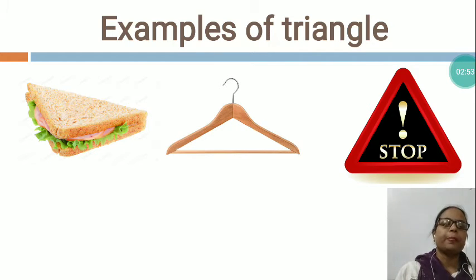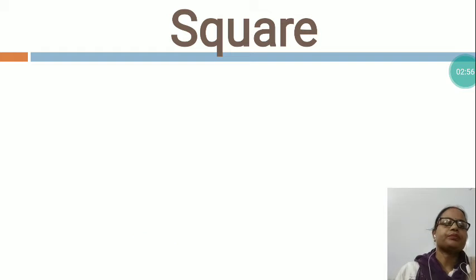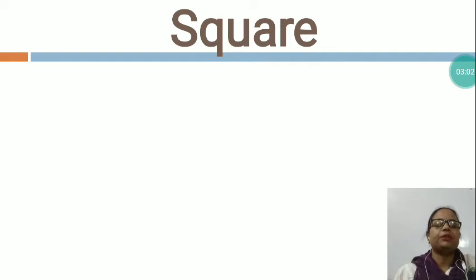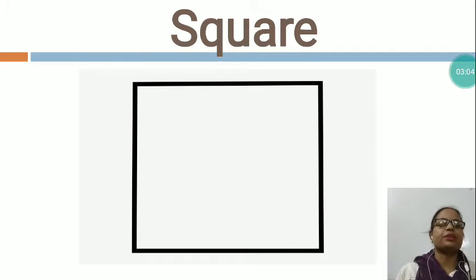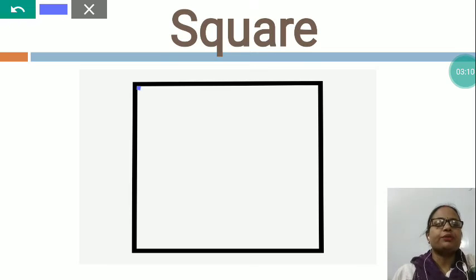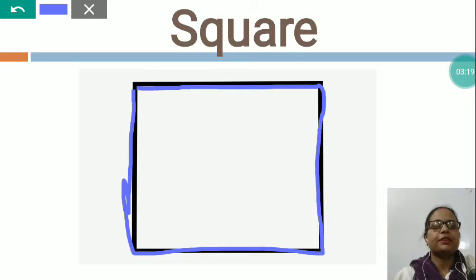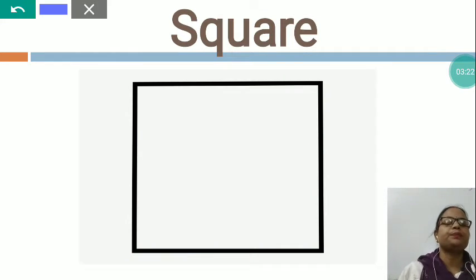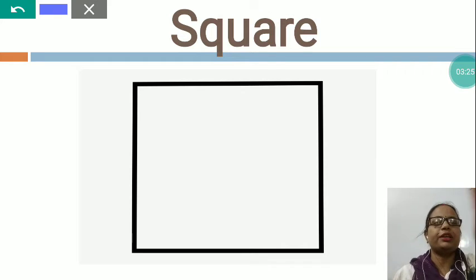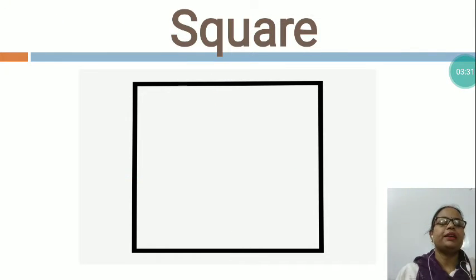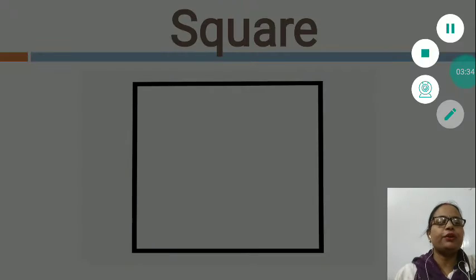These all are the examples of triangle. Now the next is SQUARE. You can see this is the picture of square shape. There are four sides of this square — first, second, third, and fourth — and all the sides are equal. And there are four corners: one, two, three, four.